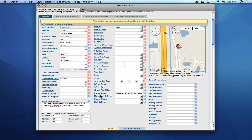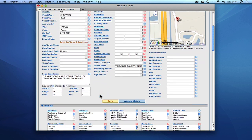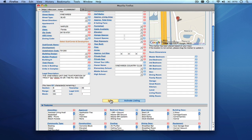If you do not finish inputting a listing and activating it at the end of your session, you can simply save as you go. That listing will become an inactive listing, and you can come back to it later, input the rest of the information, and activate the listing when you're ready.